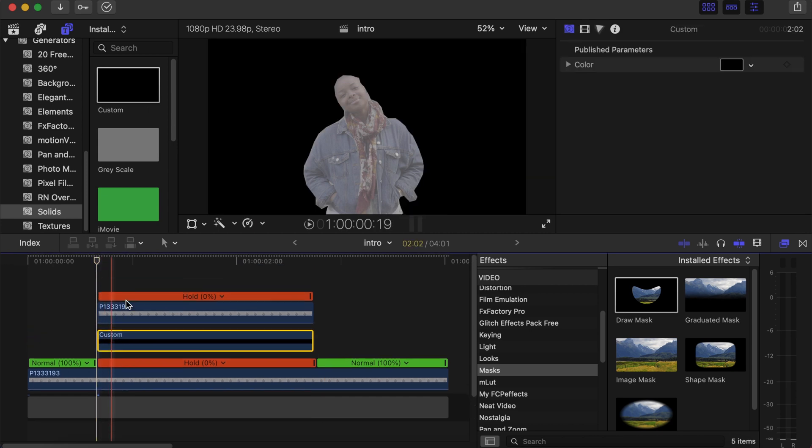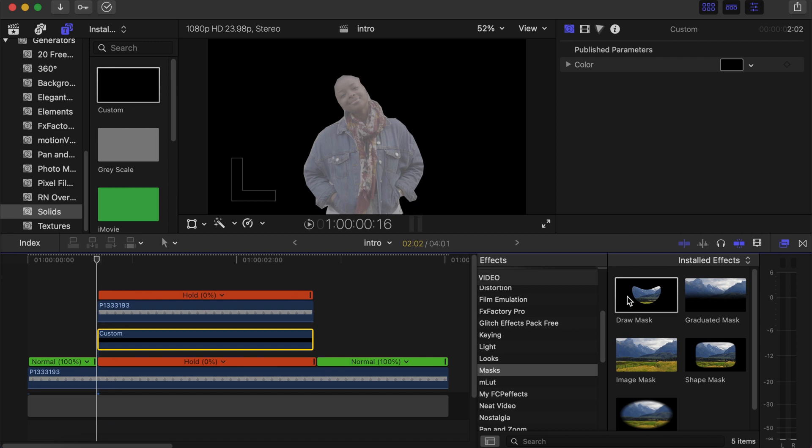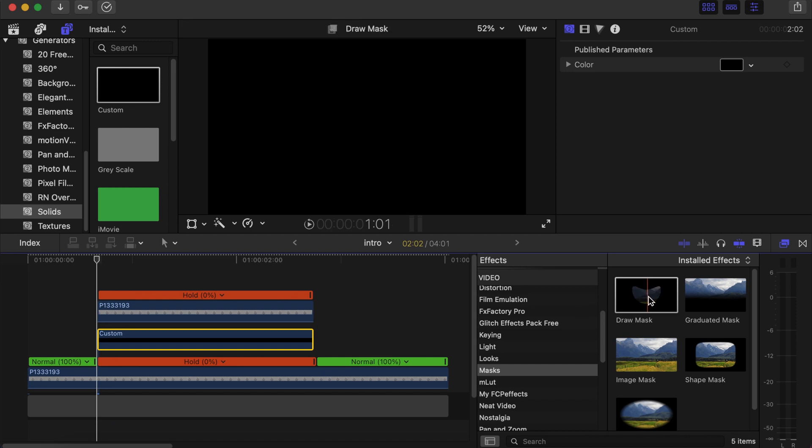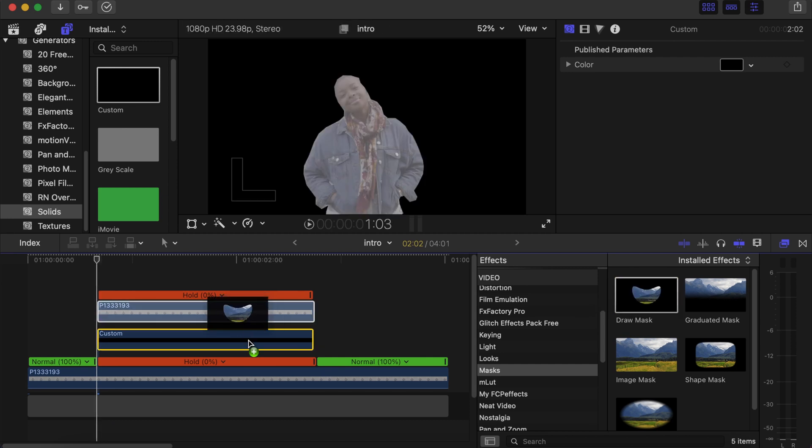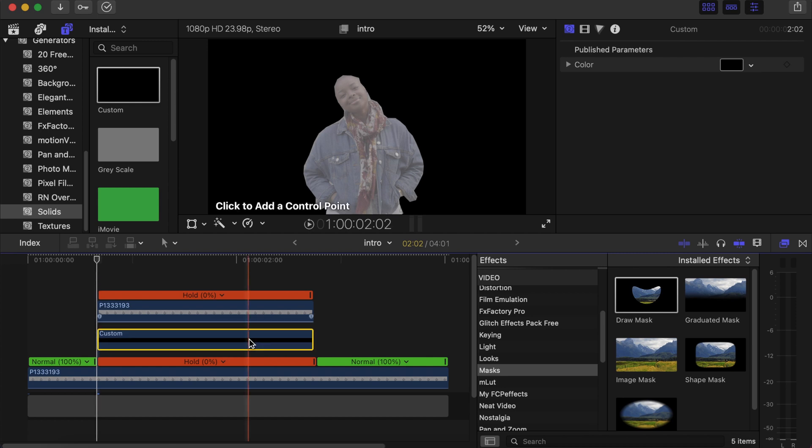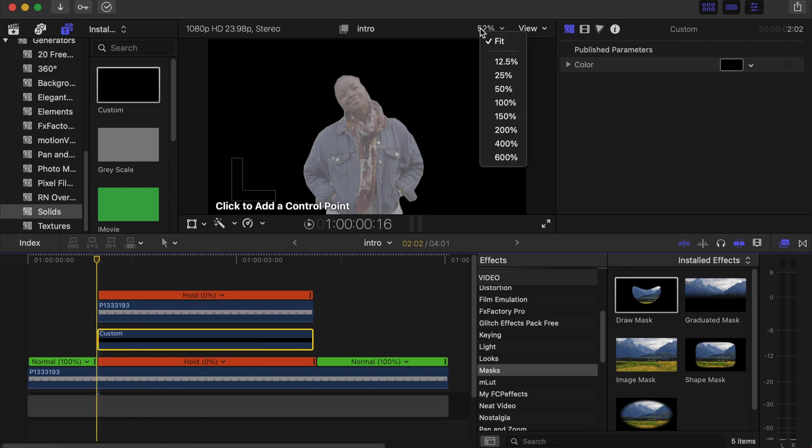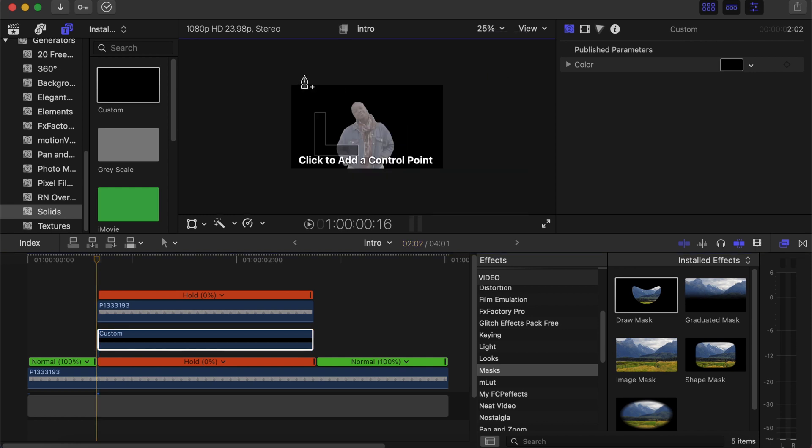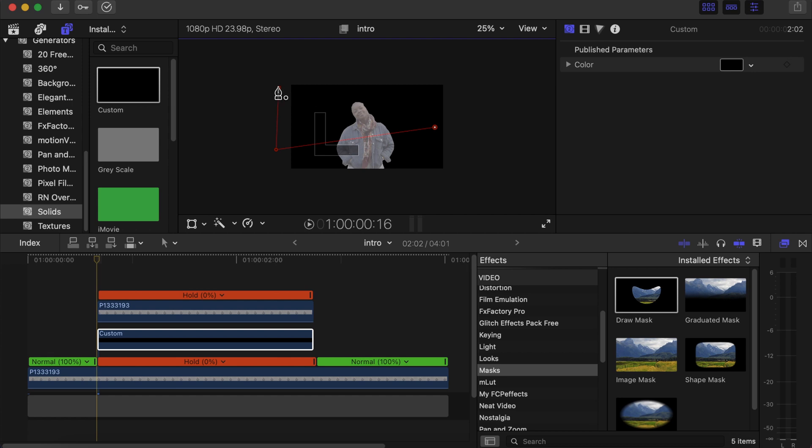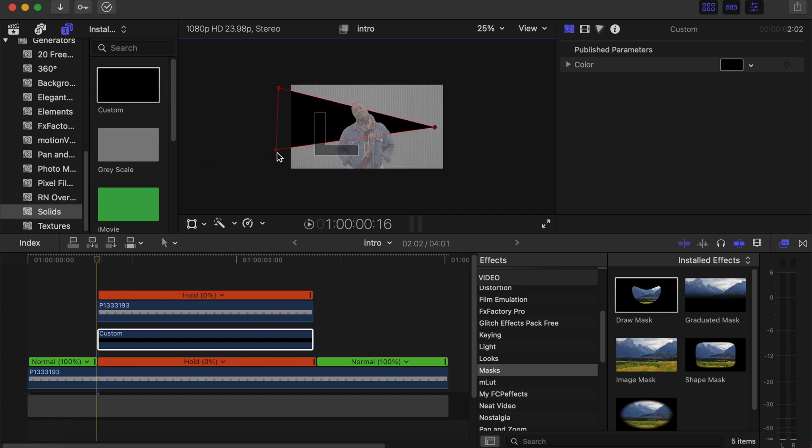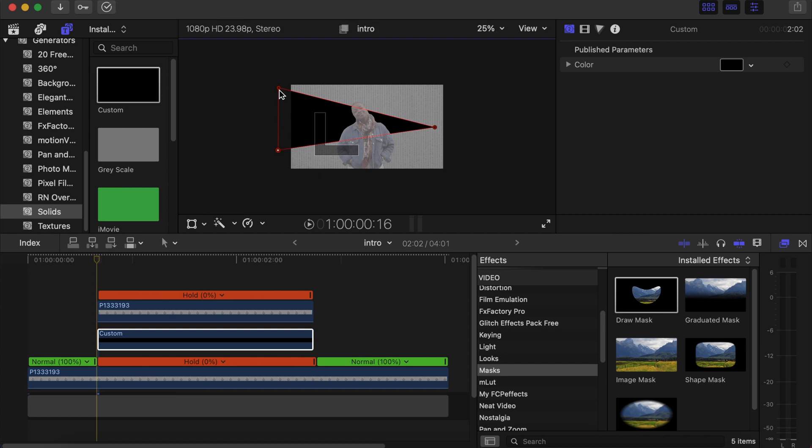And this time around go back to your effects section and then choose draw mask, drag it on top of the custom that we just dropped down there. Now let's make this side small so we can see exactly what we're doing. Make a triangle shape like this. You can play around it to really get it in a nice way, let's do something like this.